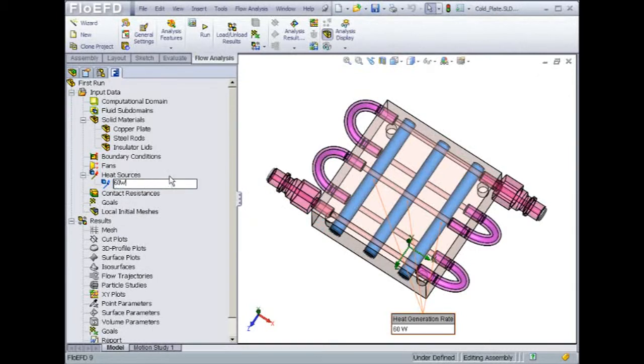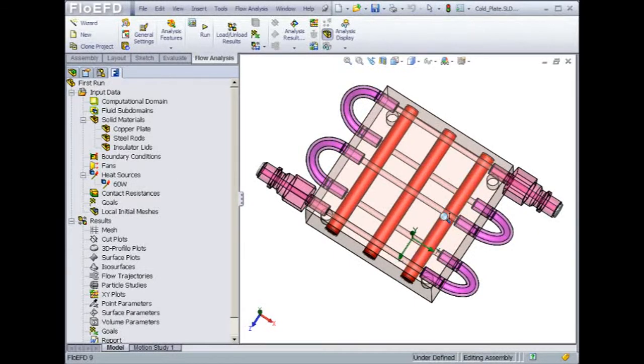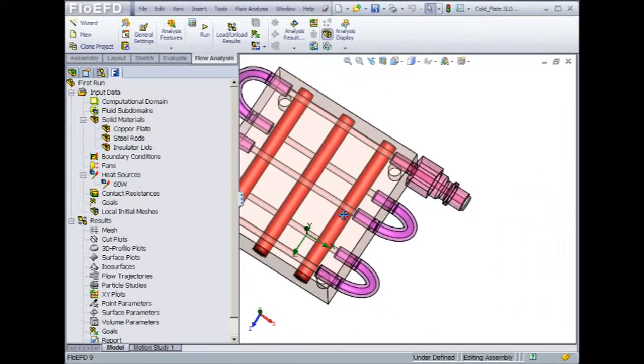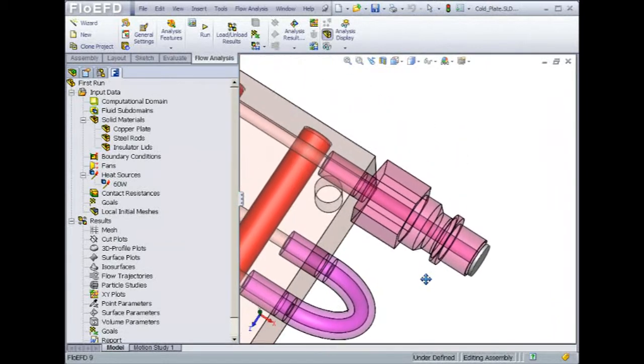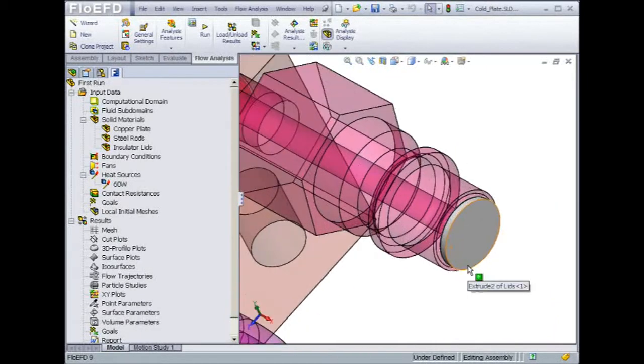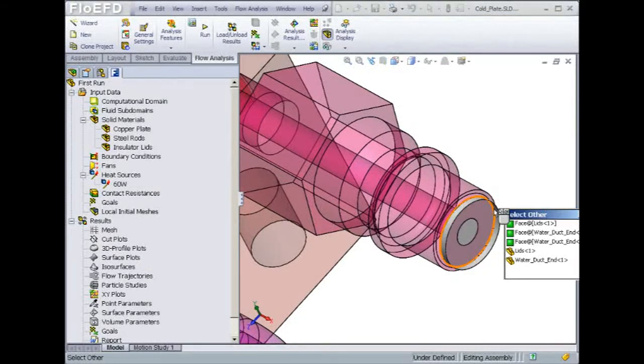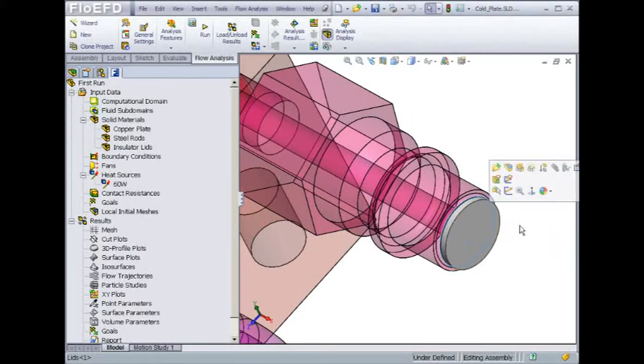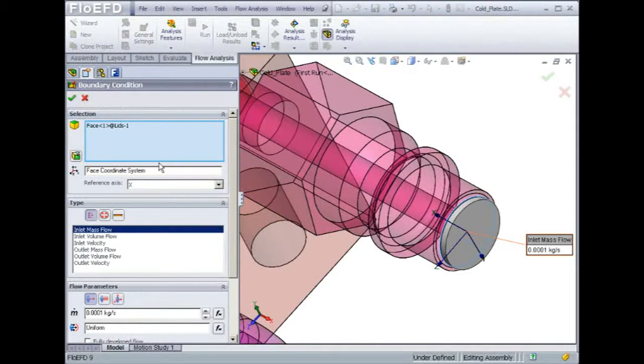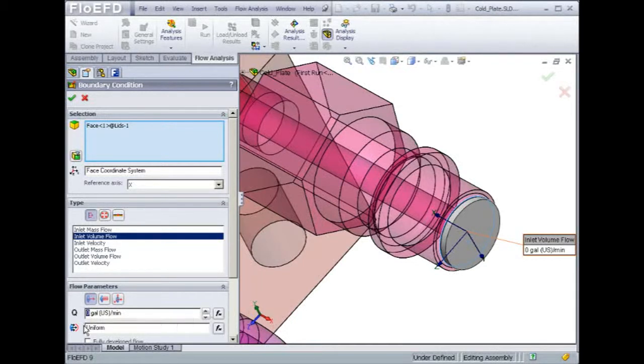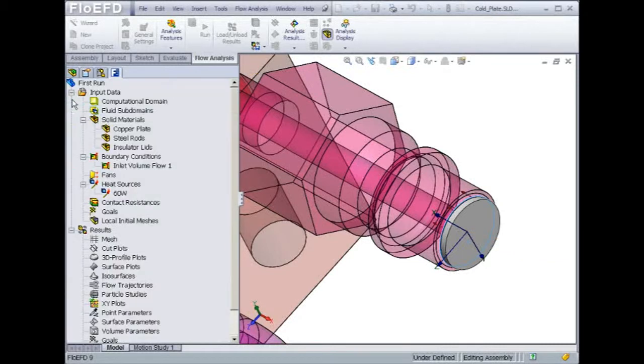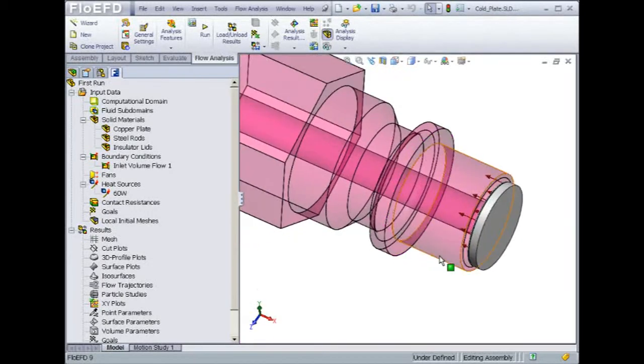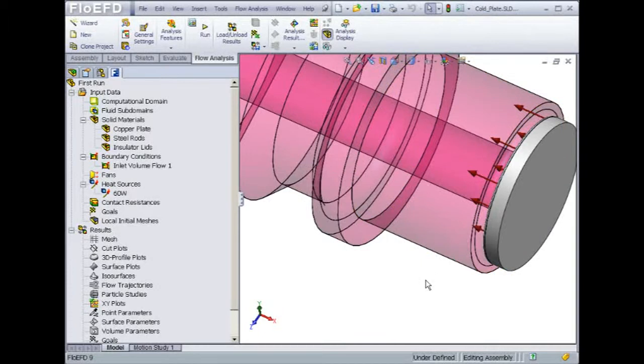We now need to focus on the water flow conditions. To set up the inlet flow condition, let's zoom in on the inlet lid and select the inner face of the lid, since that's the face that is in contact with the fluid. Once selected, we'll be able to apply a volume flow rate of 0.2 gallons per minute. The default pressure and temperature settings of 14.6 psi and 20 degrees Celsius are applied to the inlet. Note that they could be changed if they were different from the initial conditions.